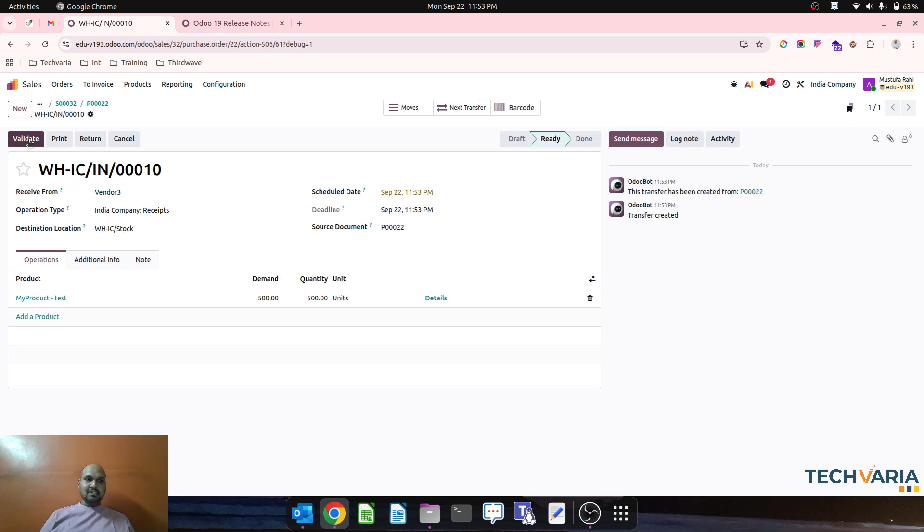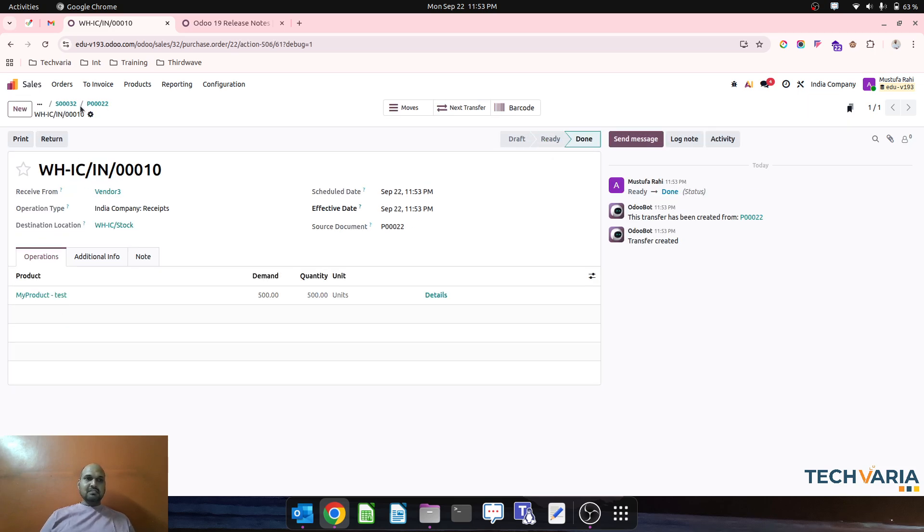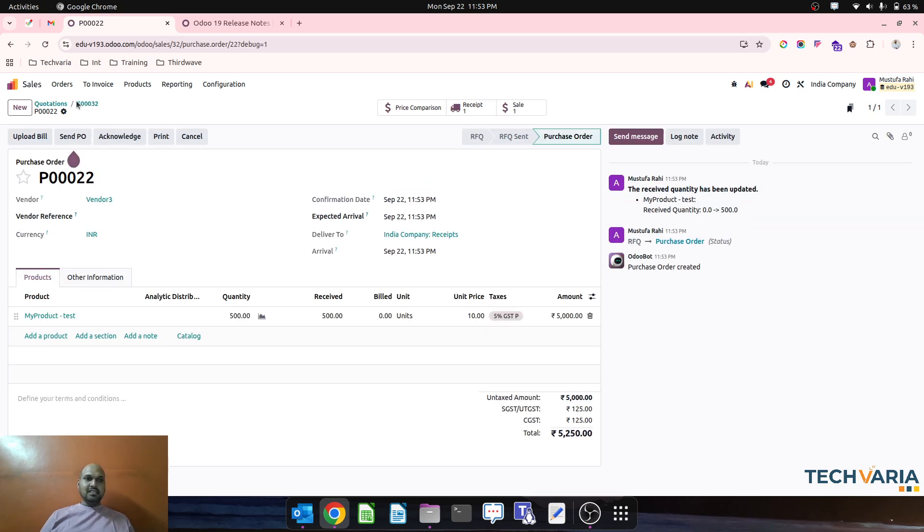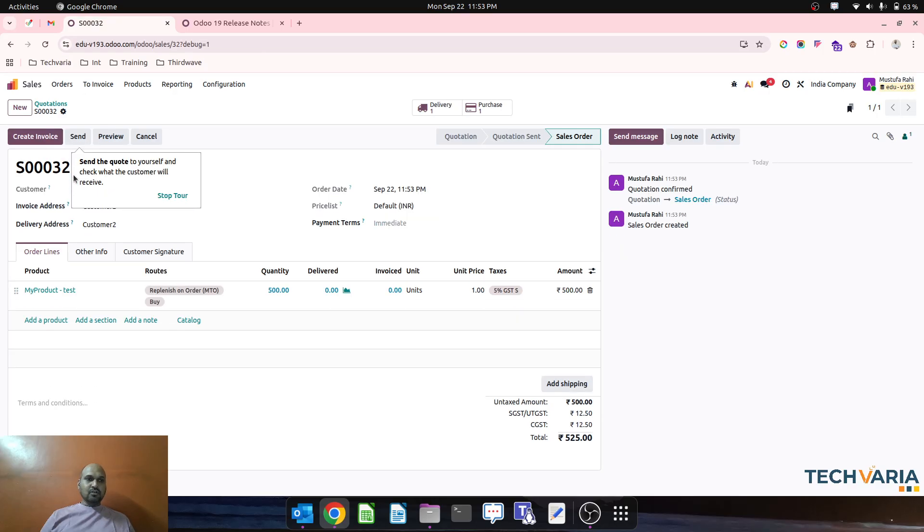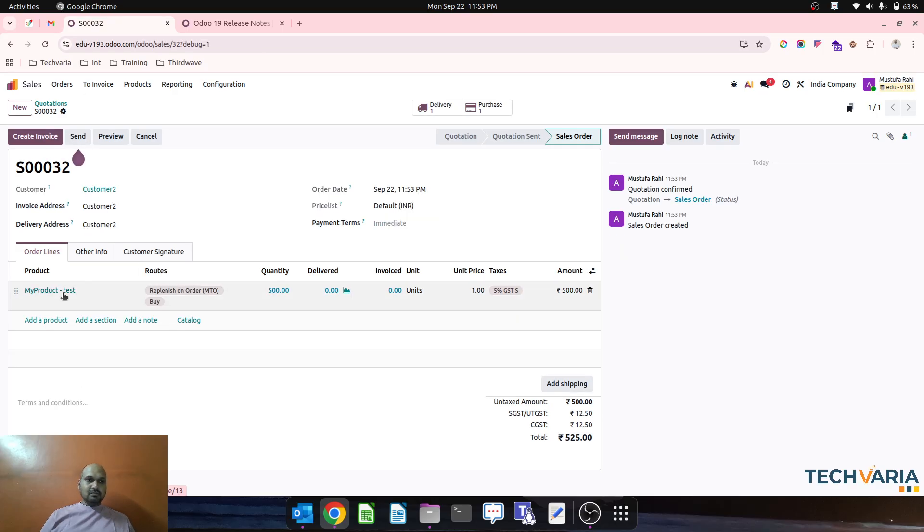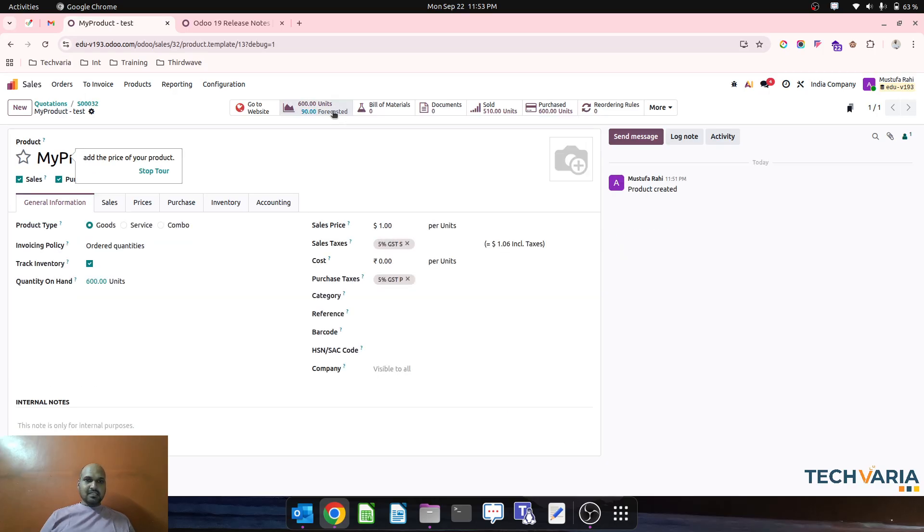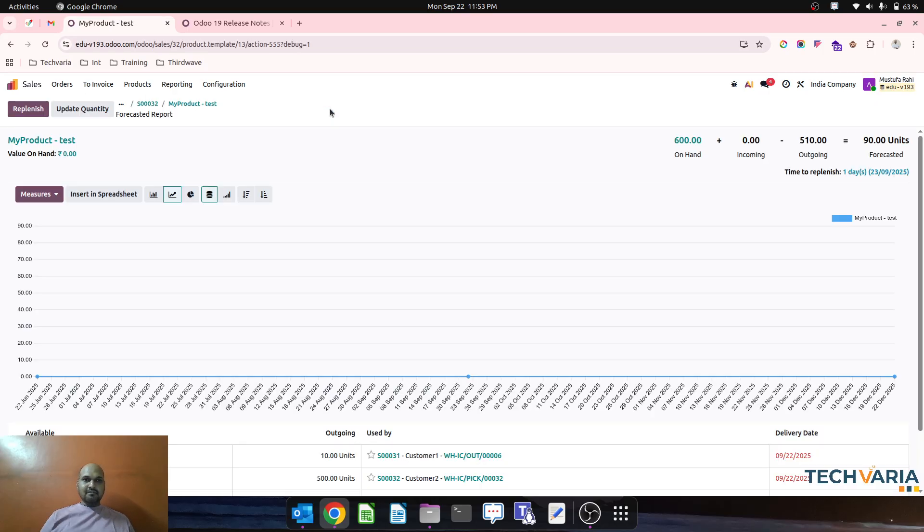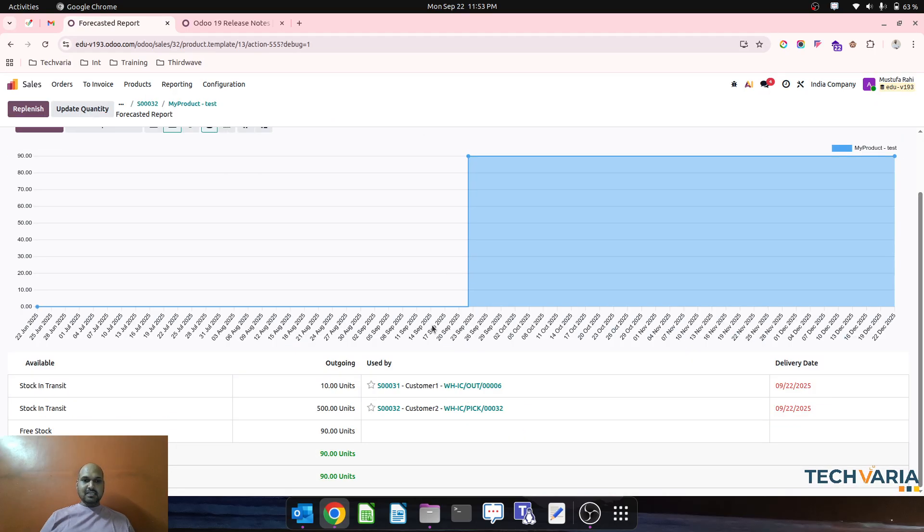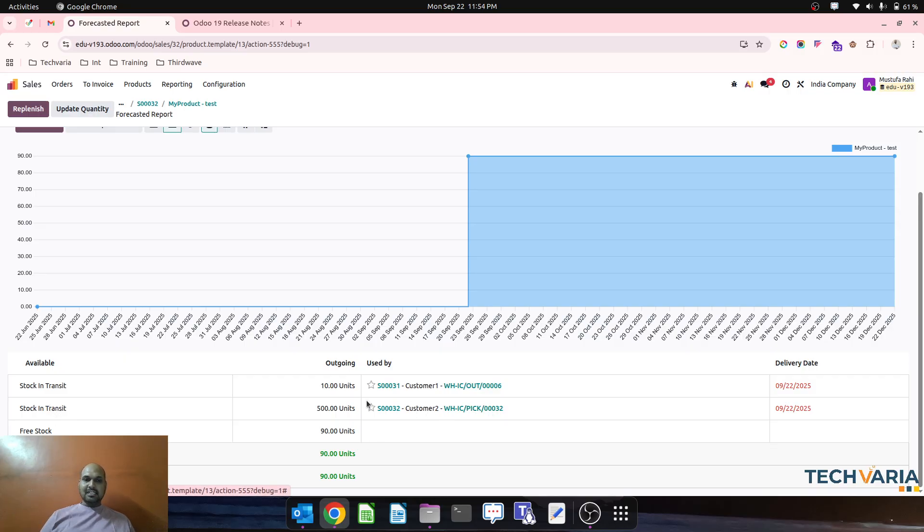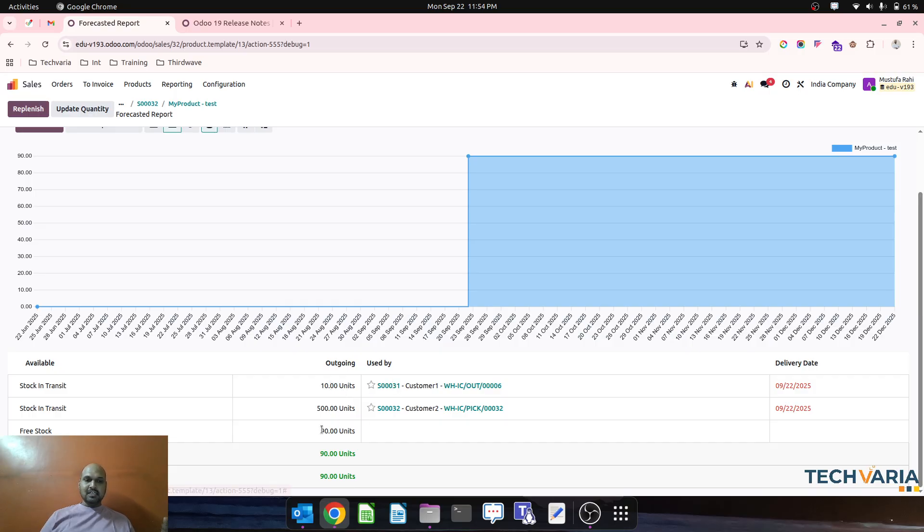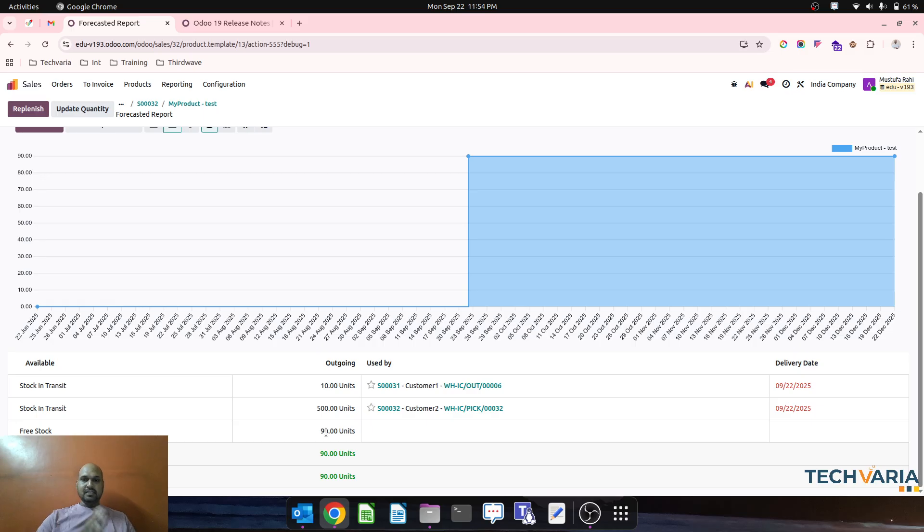So I can receive this 500 unit, and then when I go to my product and the forecasted unit, I can directly see stock in transit like picking is generated for this 500 unit, and then stock in transit 10 another unit, 10 another unit with another order is there, and 90 unit is still available for free.